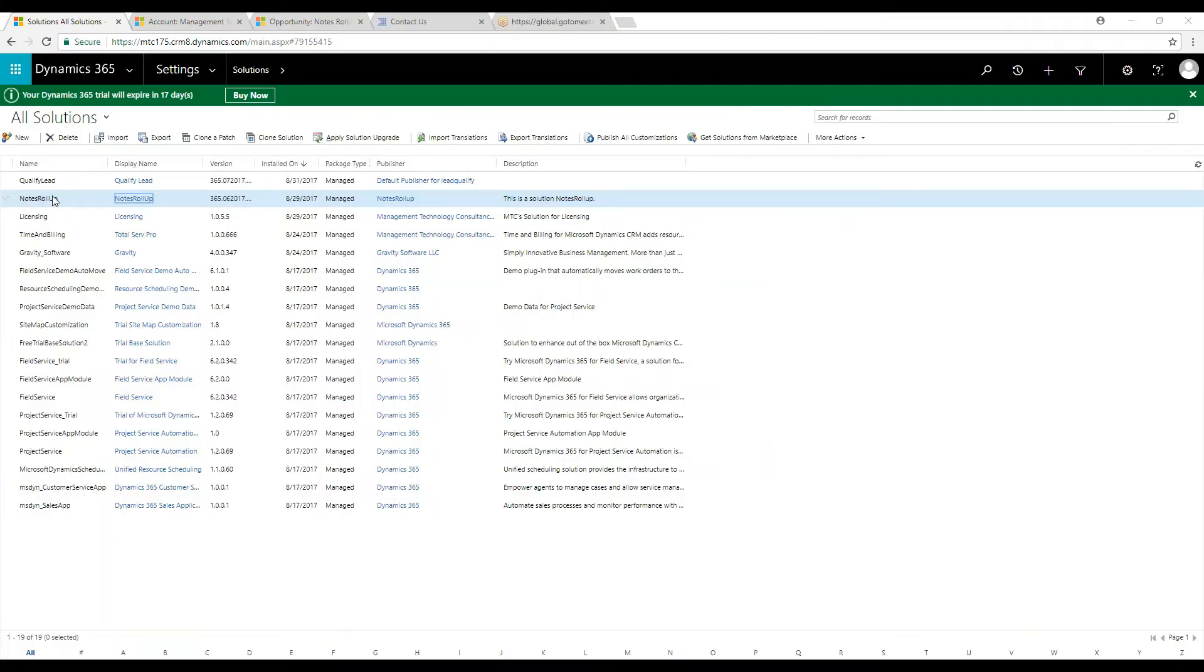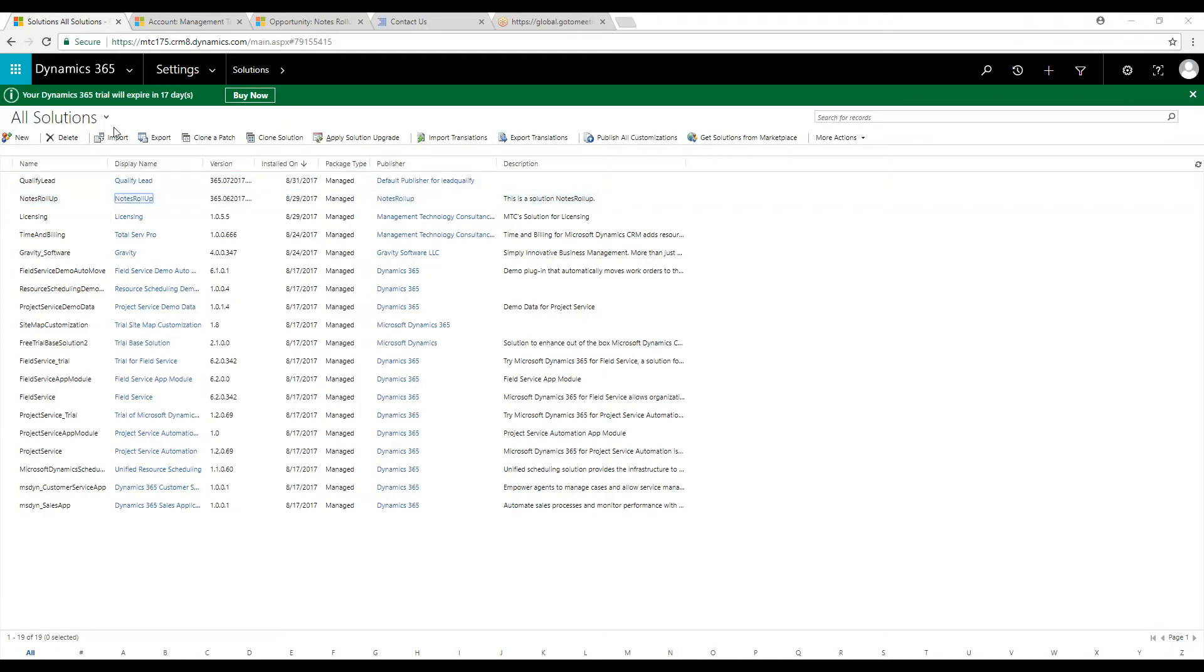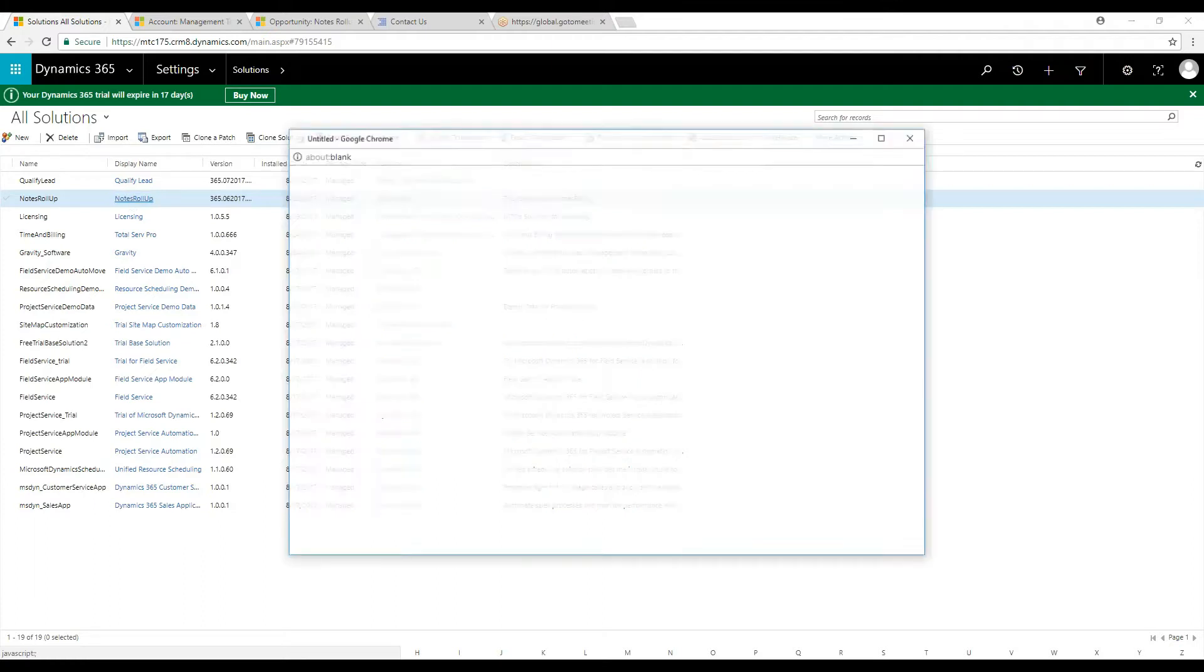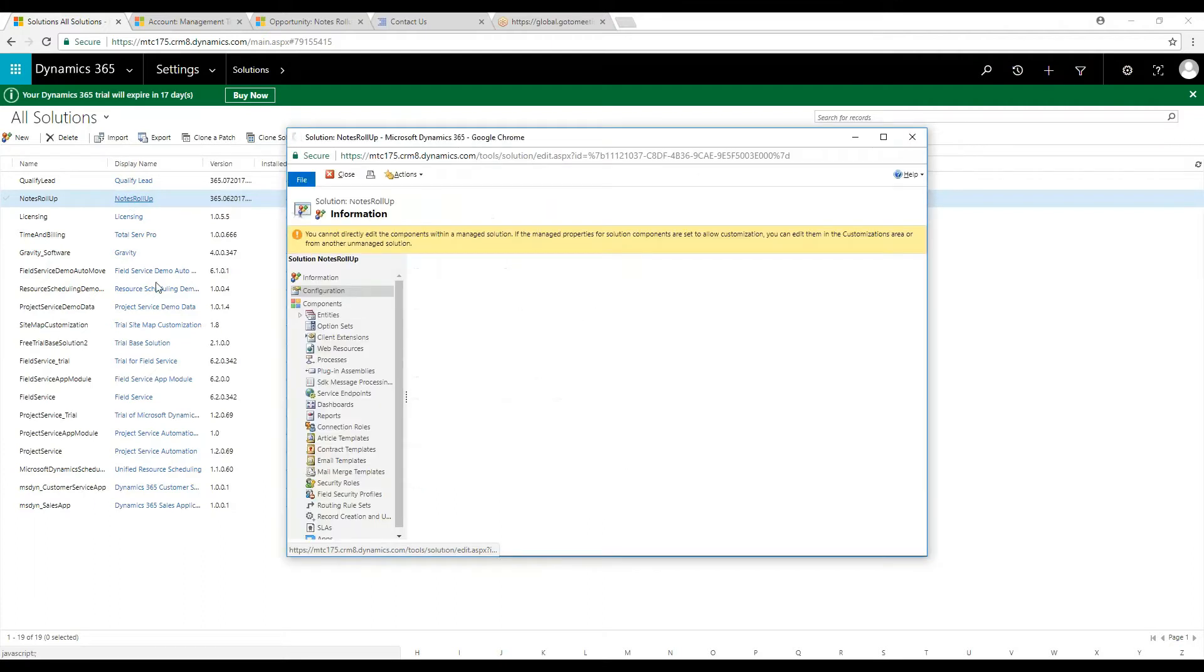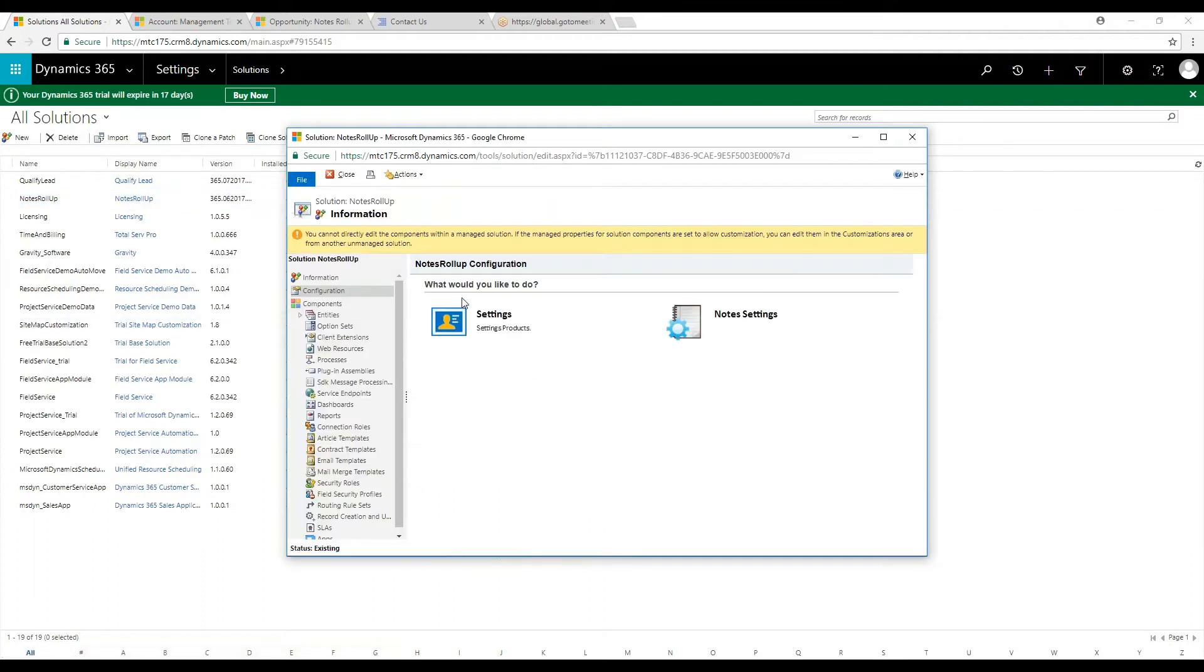Notes Rollup will add the capability to bring and display all notes and attachments of an entity and its related entities. That means you can literally pull all notes and attachments in your CRM on a single location for your reference.